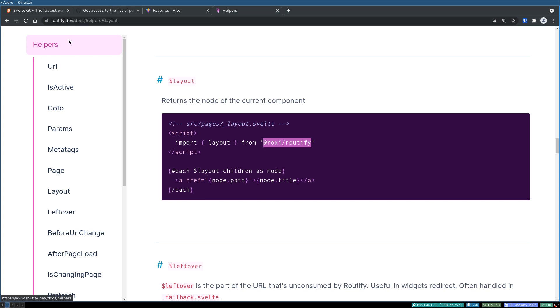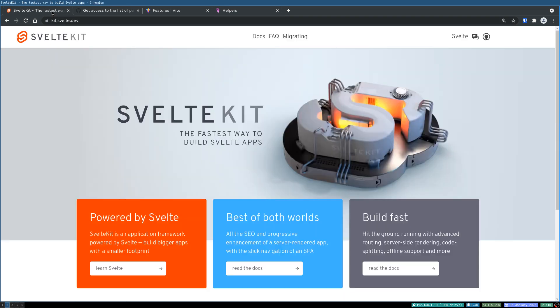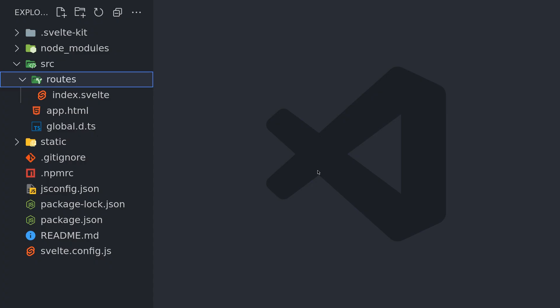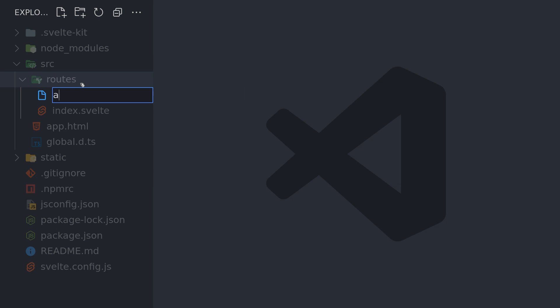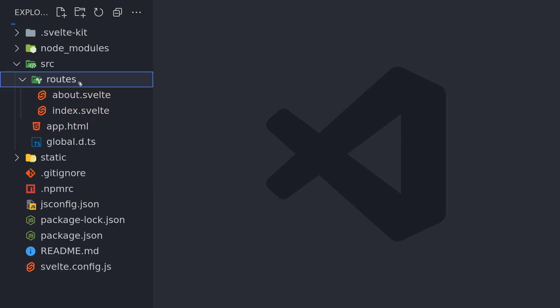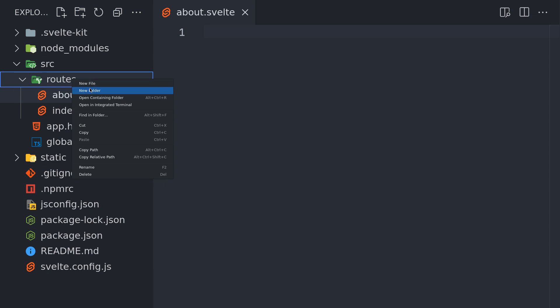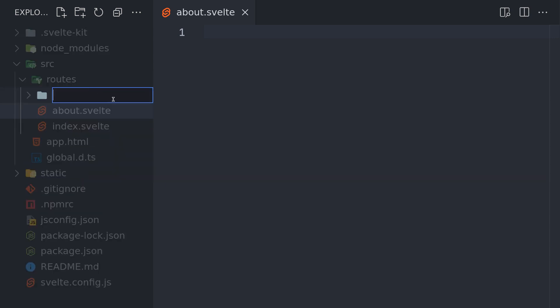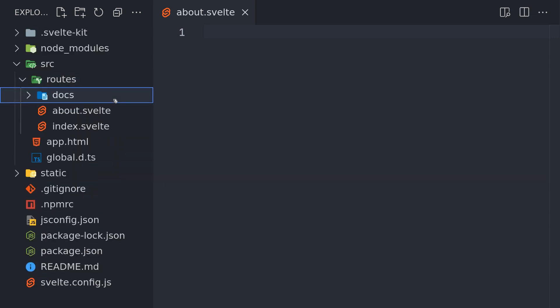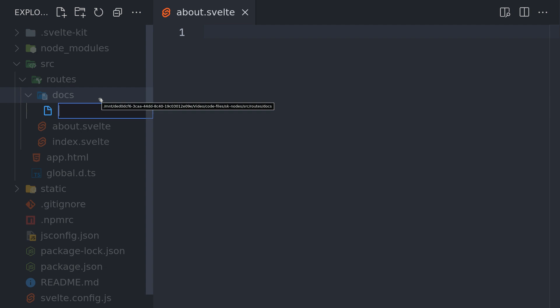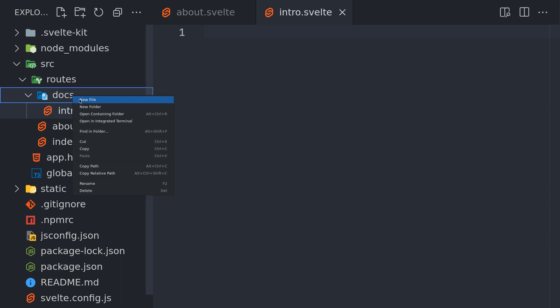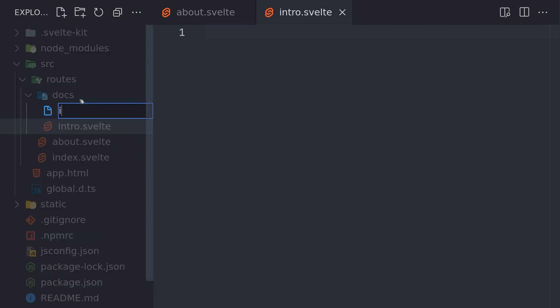There is one way to solve it in SvelteKit which I am trying, so let's see how to do that. Let's create some routes here, let's say about.svelte, and also create a directory called docs or something, and then we'll have some files here: intro.svelte, maybe installation.svelte.